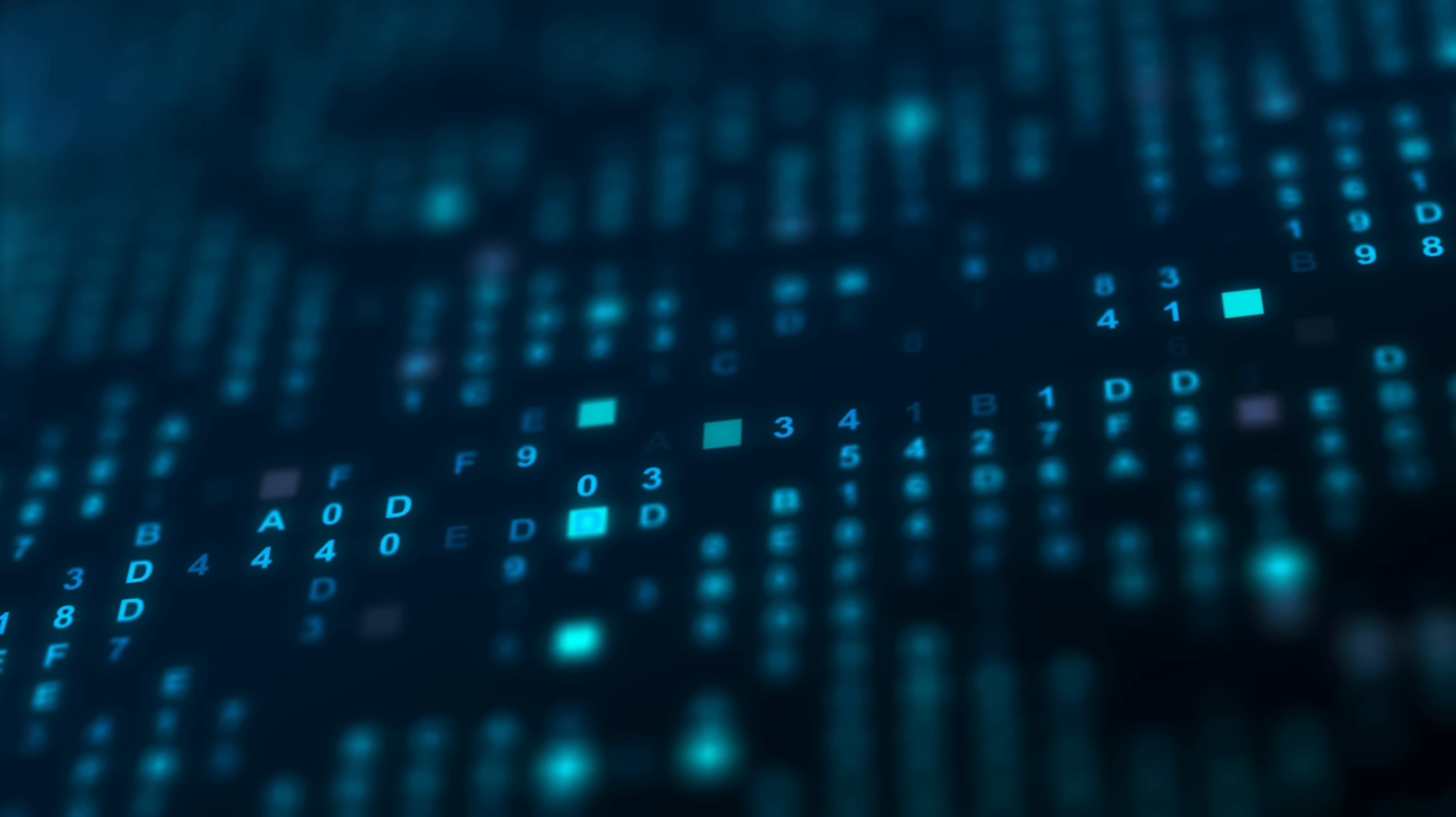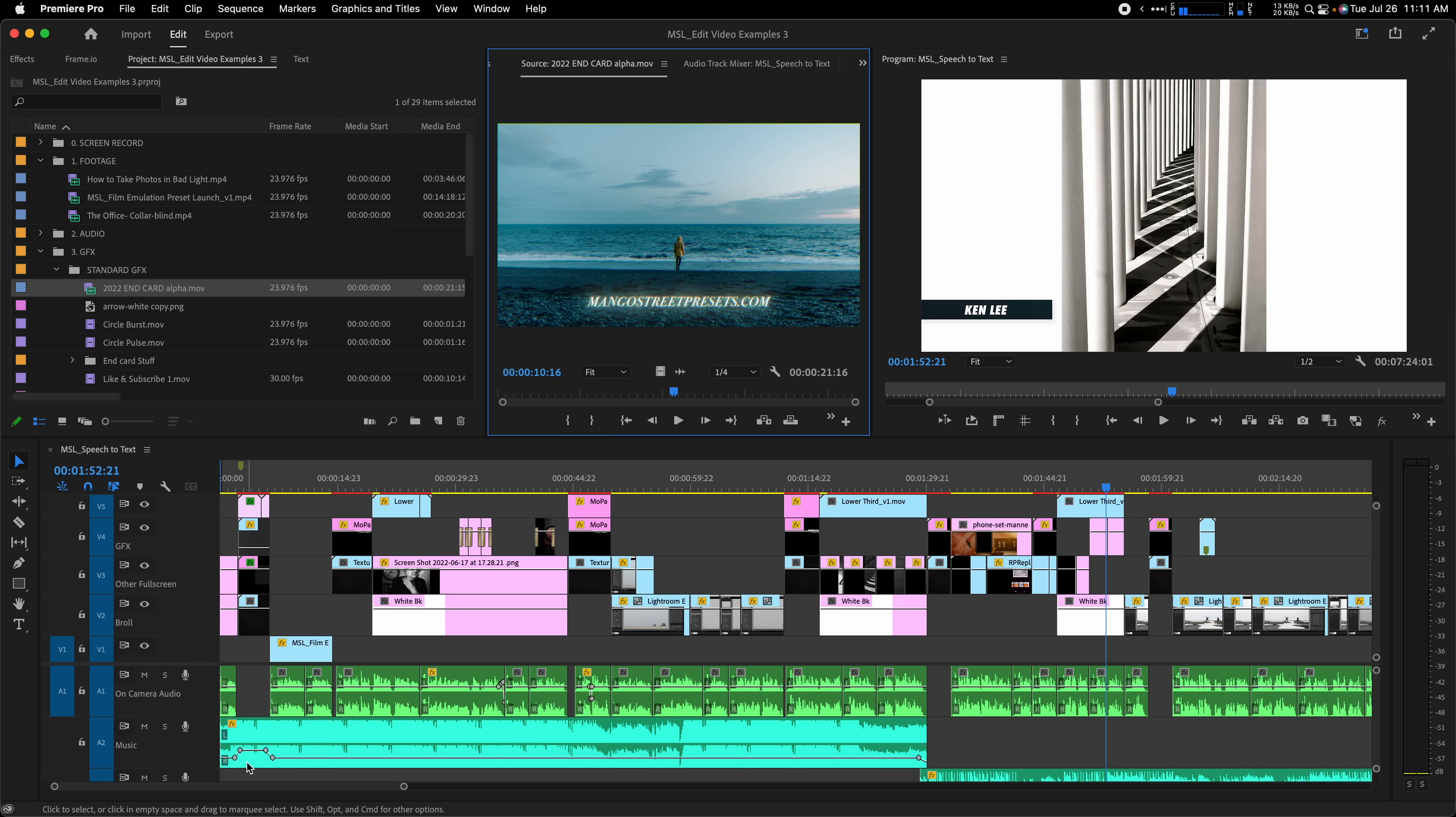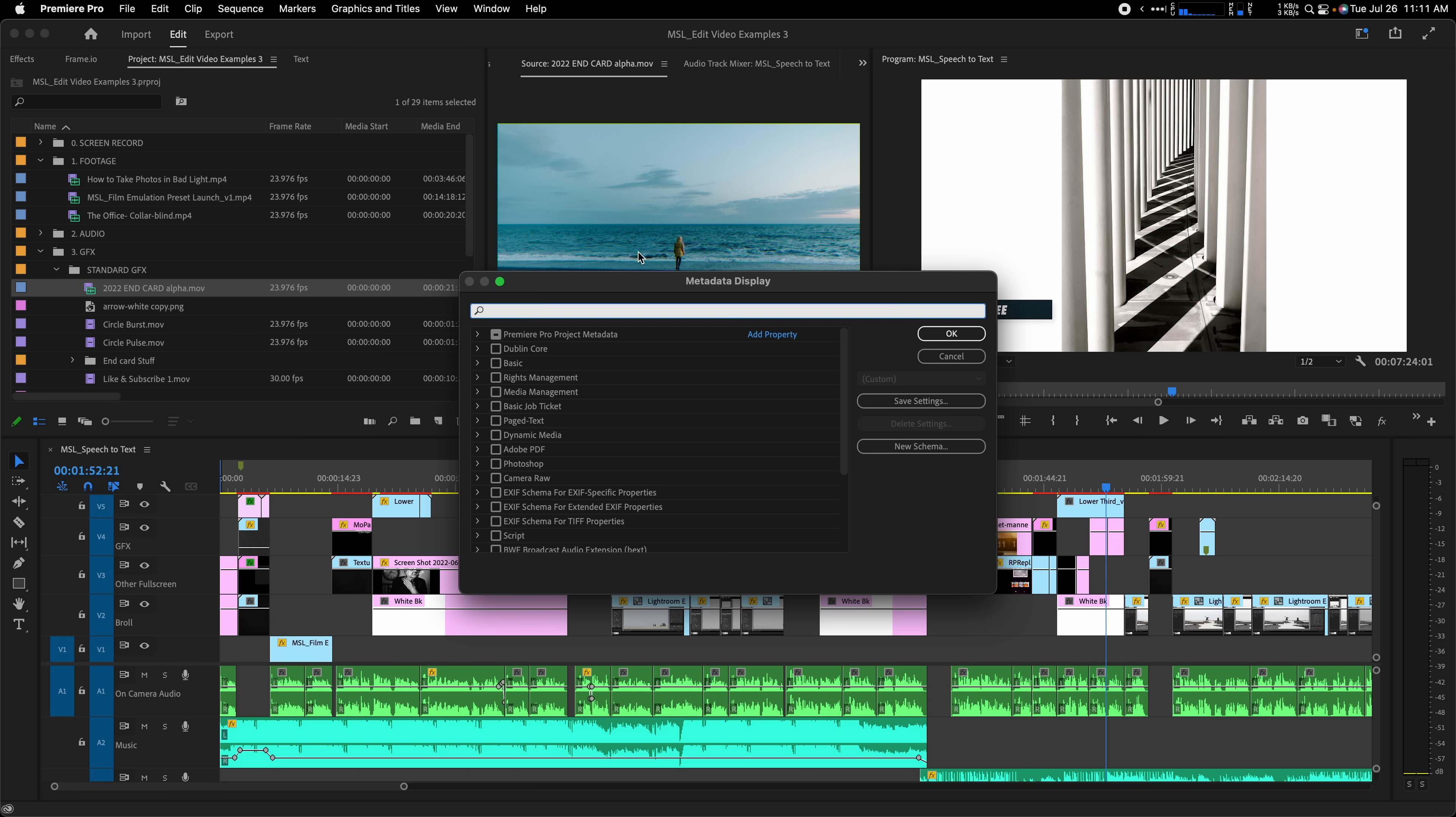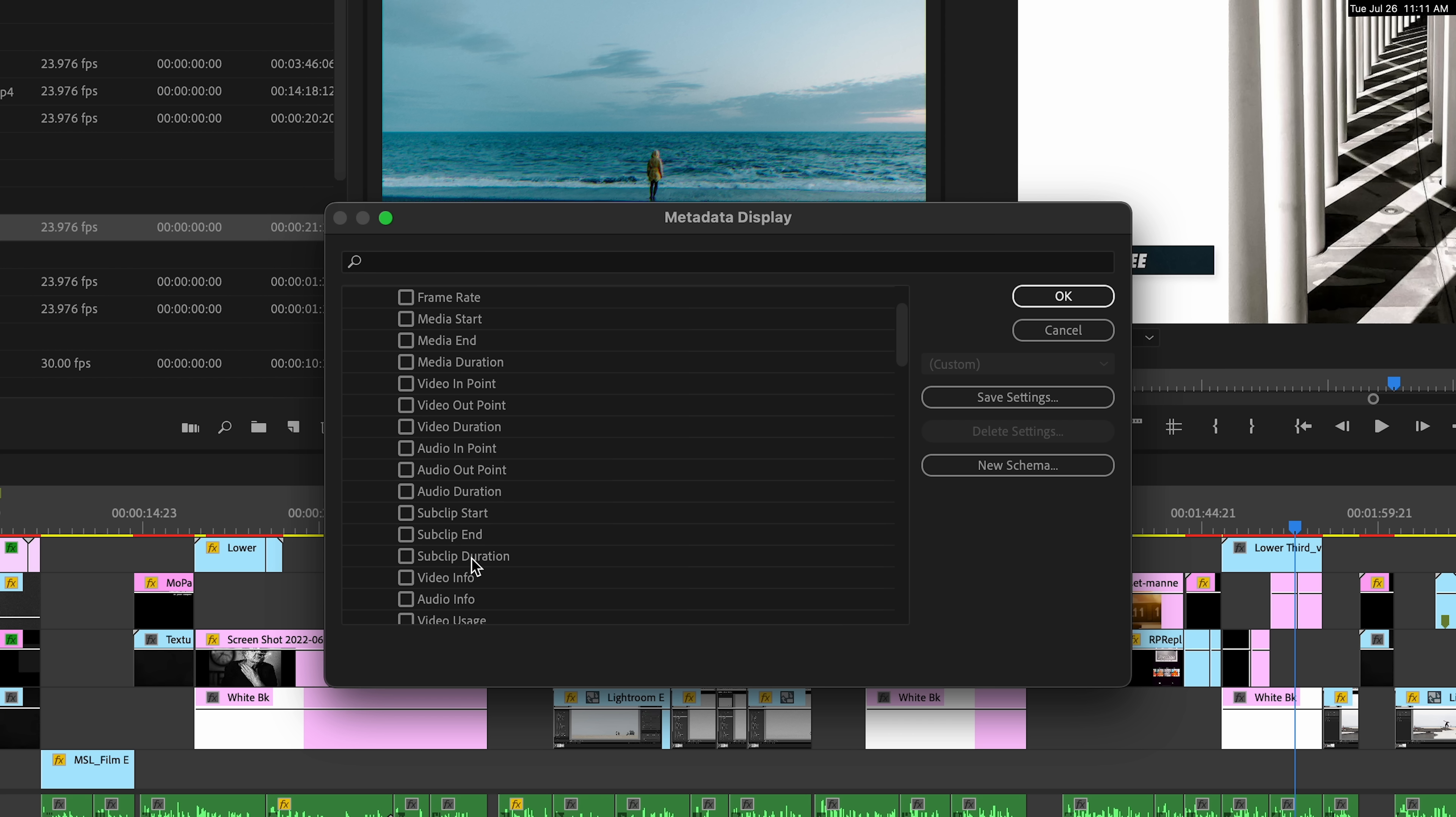While not the most exciting topic, setting up your metadata display in your project window can really make the editing process more streamlined. We're often working with all sorts of footage, so at a quick glance, I like to know the resolution and frame rate of a clip. Let's set up a custom display. Start by right clicking on a column heading and choose metadata display. I'll start by deselecting most of these properties. Video info will show us the clip's resolution, so we want that.